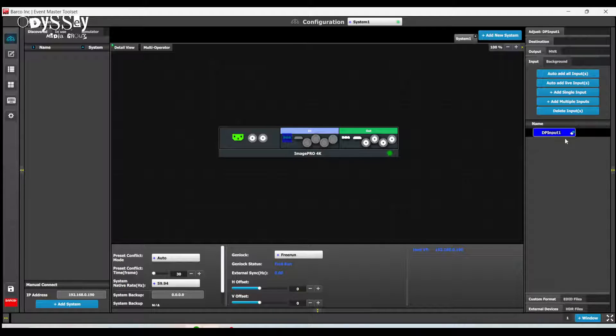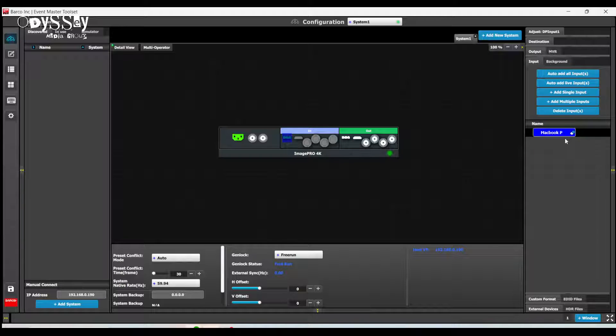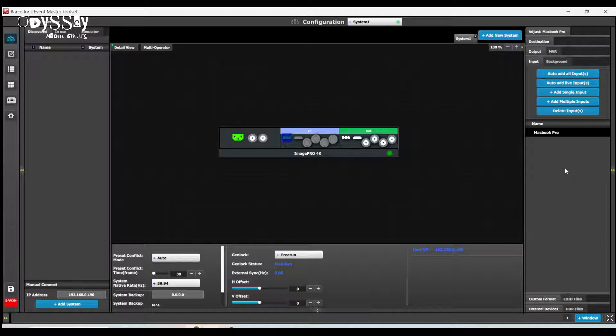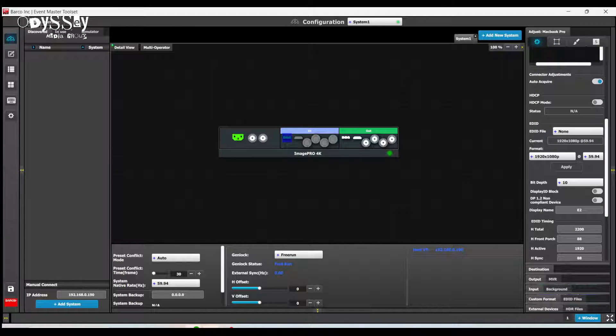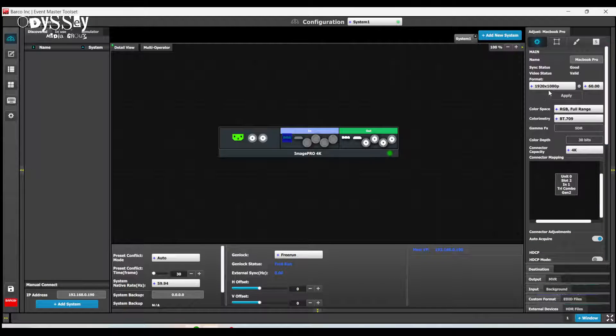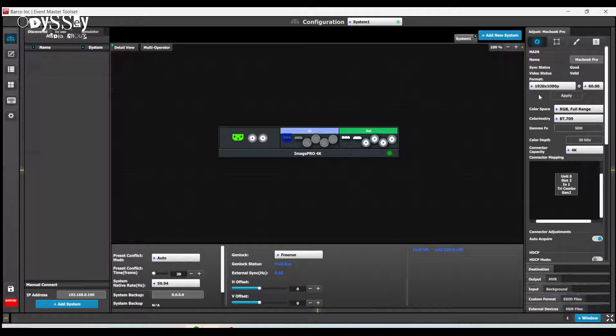And I'm going to call it MacBook Pro. And if I were to look at the properties of the input, I will see that right now it is coming in at 1920 by 1080.